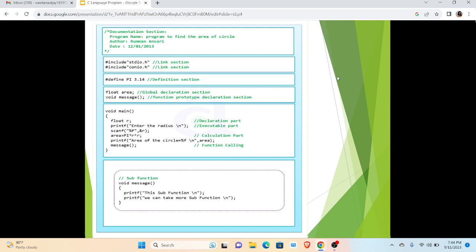Fourthly we are having global declaration section in which we have given a variable named as area with the data type float, means that particular variable can hold decimal values. And secondly we are given a function message. Next section we are having void main function that is the driver of the program, which is having a variable in the declaration part named as r with the data type float.